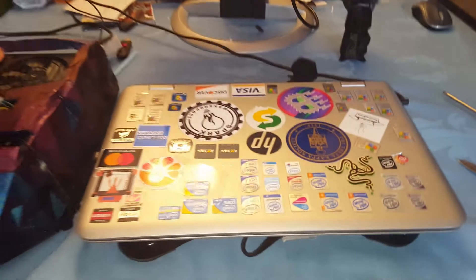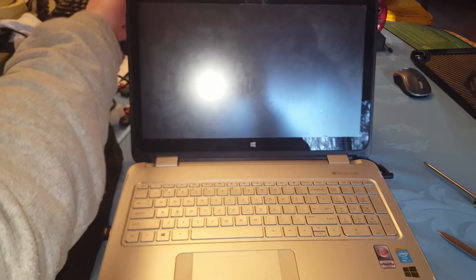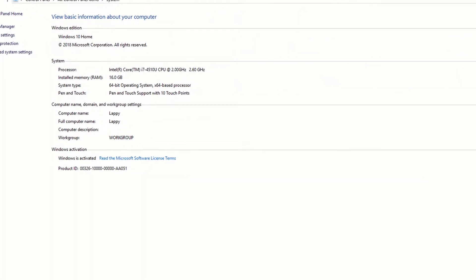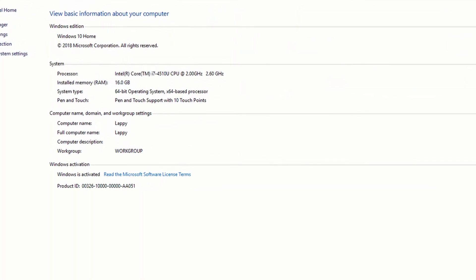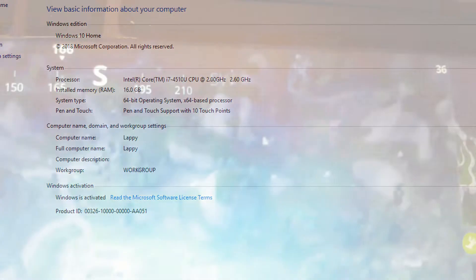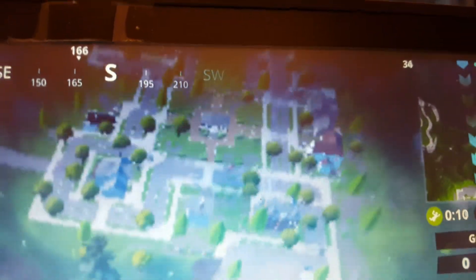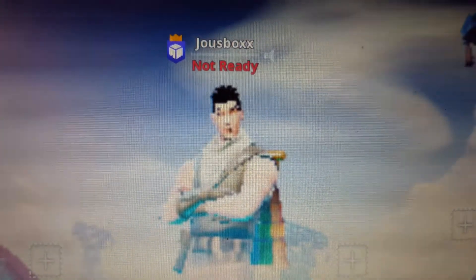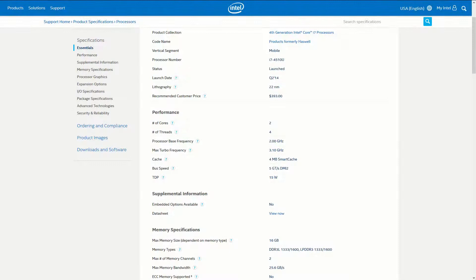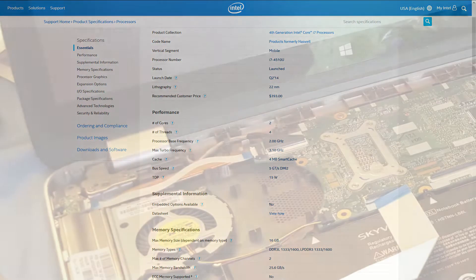My laptop is an HP Envy x360 from 2014. It has 16 gigs of RAM and it doesn't have a discrete GPU. The built-in Intel HD 4400 can barely get 20 to 30 FPS on Fortnite at all the lowest settings and resolution. It just runs like absolute trash. The CPU is an i7-4510U, which is actually pretty powerful. It has a base clock of 2 gigahertz and it can boost up to 3.1.